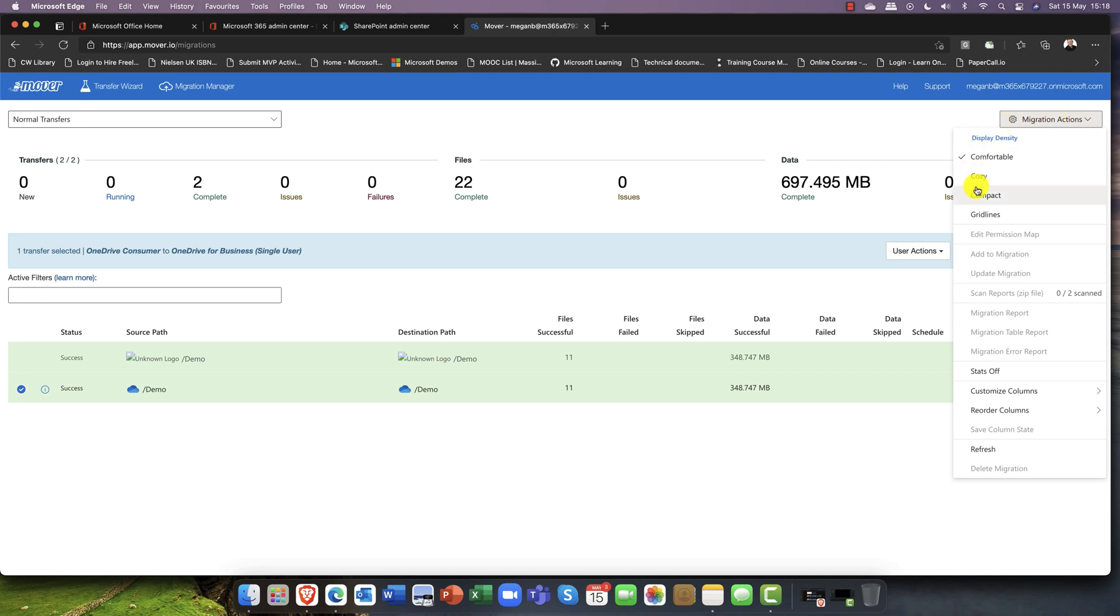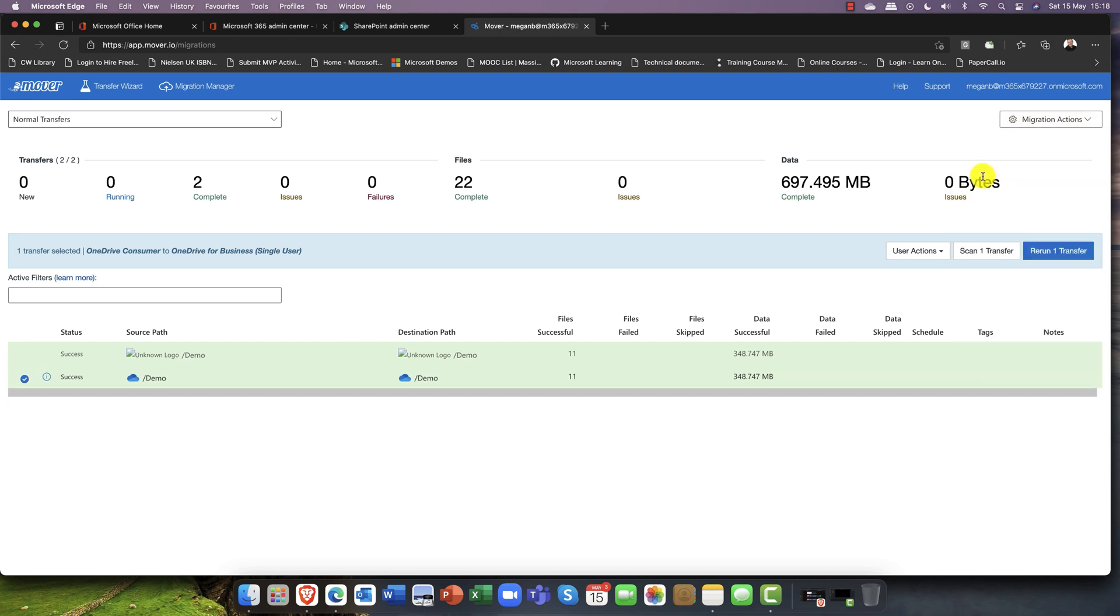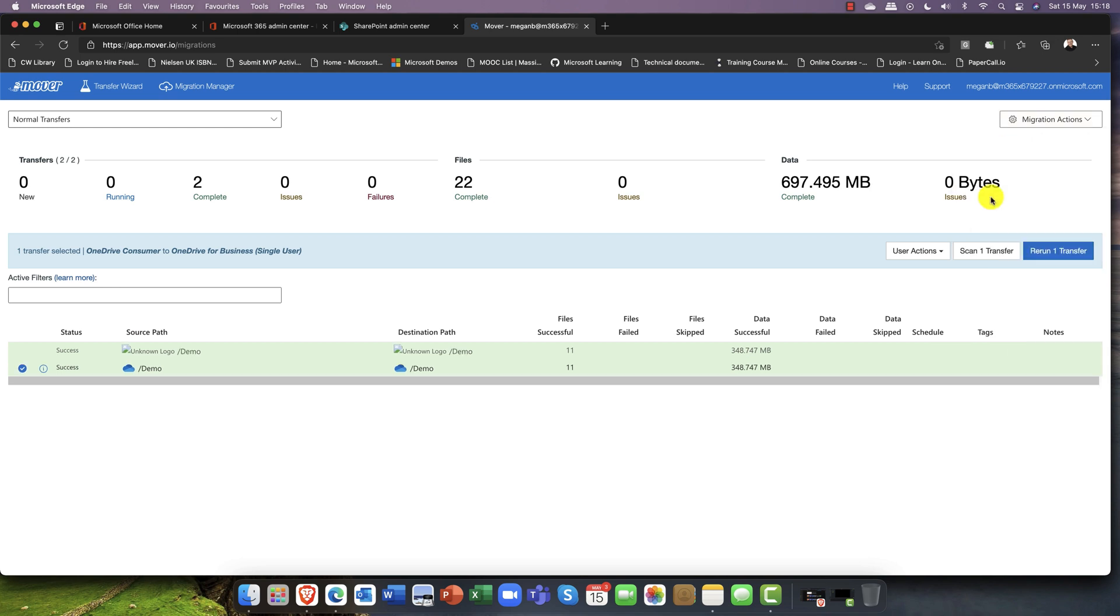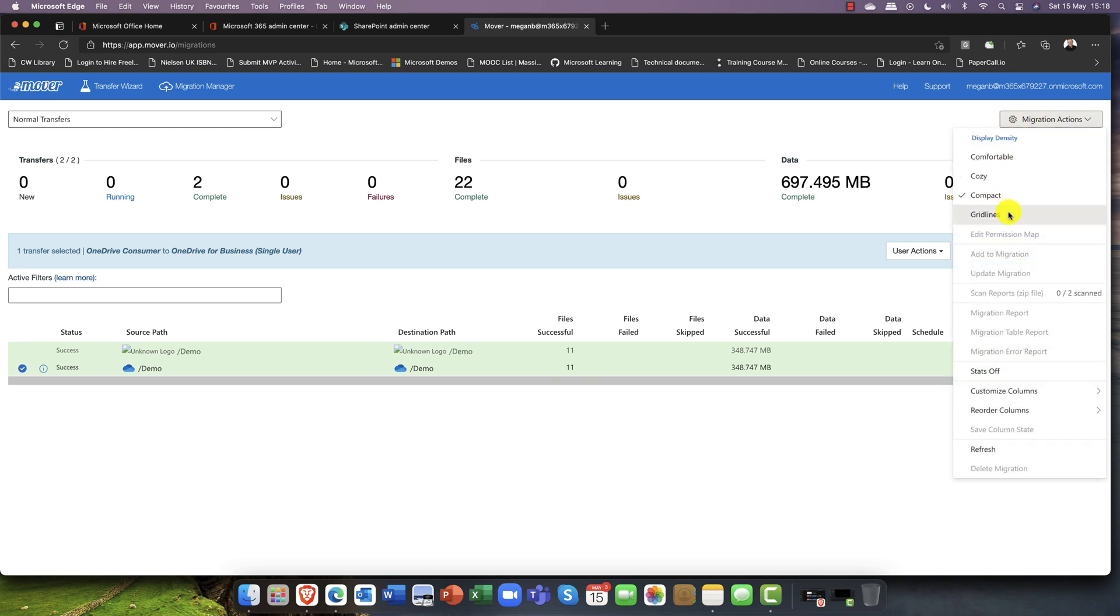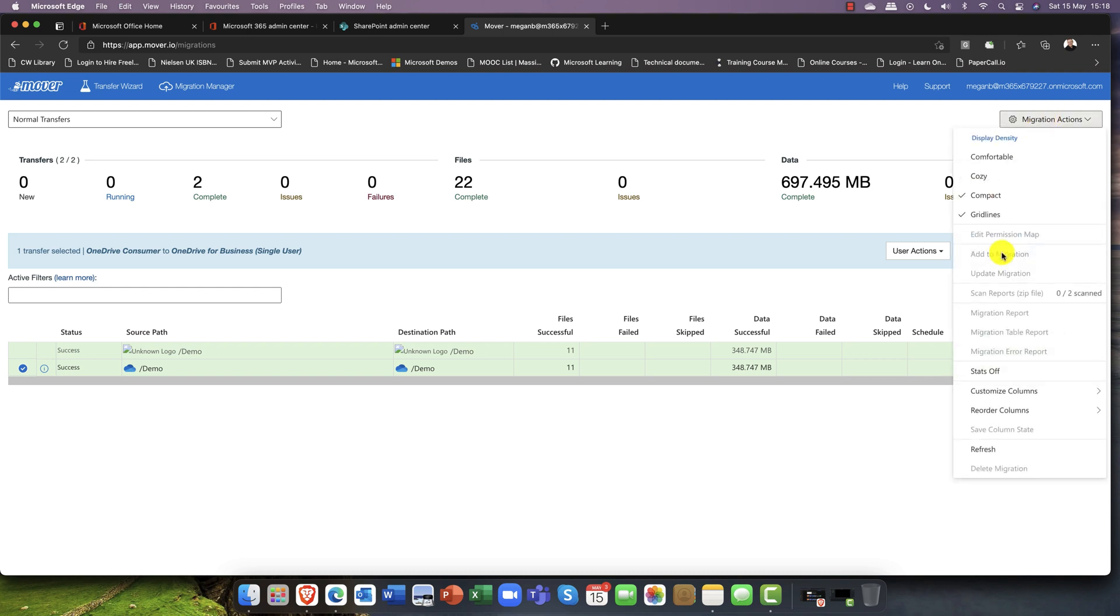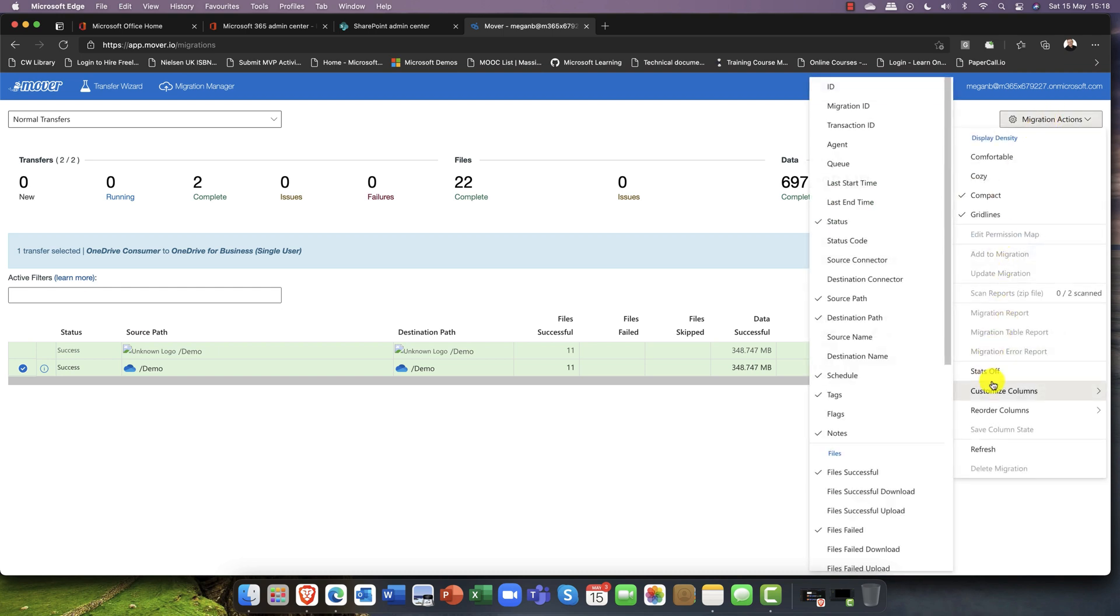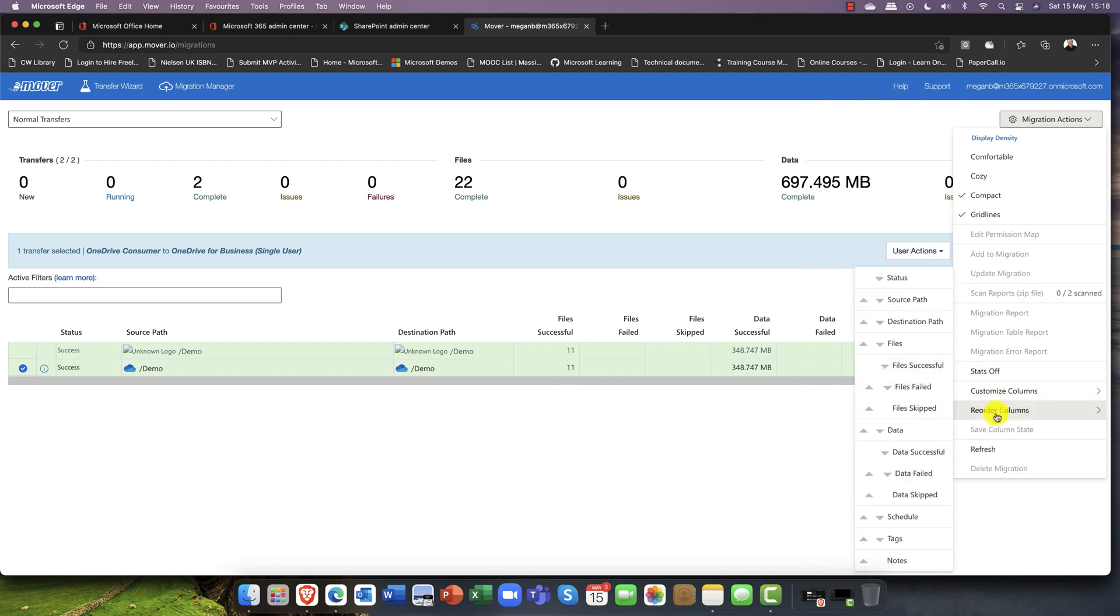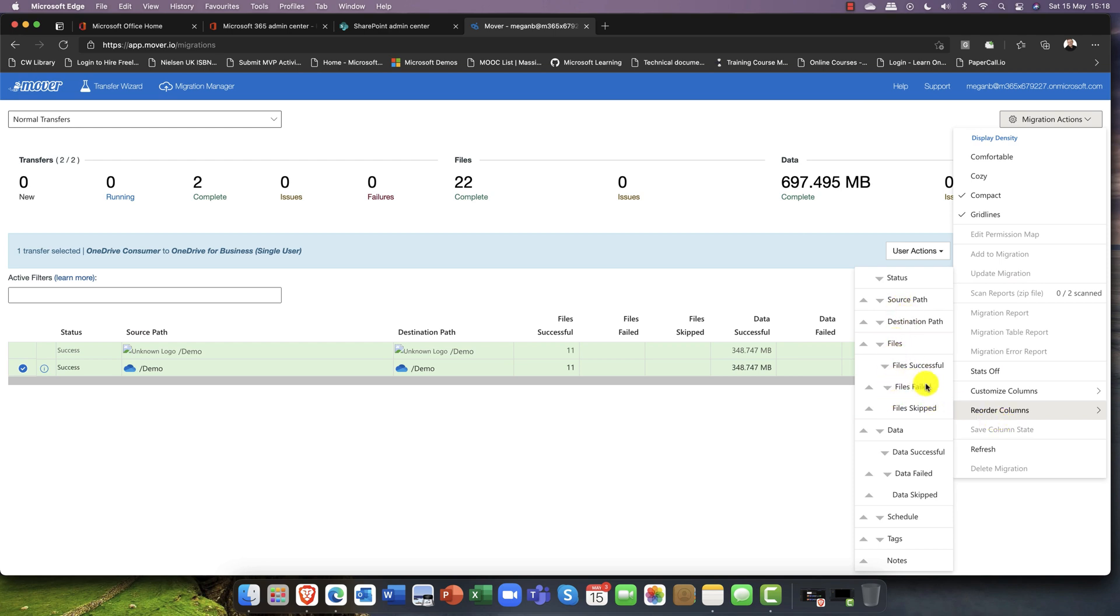That's pretty much it. The other thing you can do is change the view. At the moment this is just a comfortable view. There is a compact view and there is a grid line view. You can just customize those. You can switch off the statistics if you're not bothered about that and you can reorder the columns.